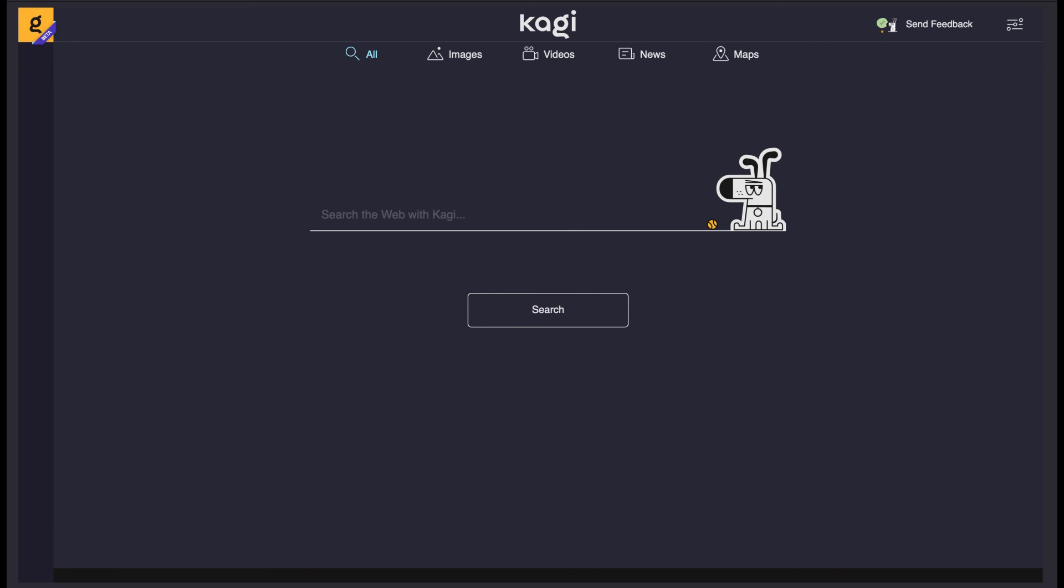Another gripe I have with the search engine is its name. Kagi, which I think is how you pronounce it, isn't the best name to give a search engine. I guess they thought it was a nice name, and it does sound nice and looks quite nice, but I'm not sure if people will be able to pronounce it. I'm not even sure if I'm pronouncing it properly. I think that might be a problem and they might need to rename it.